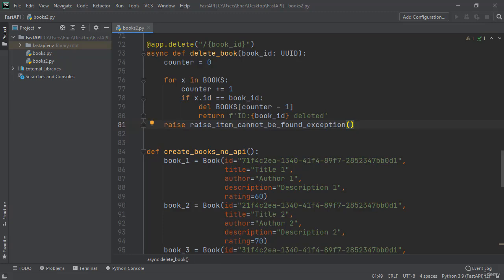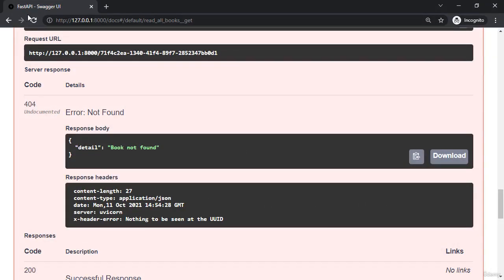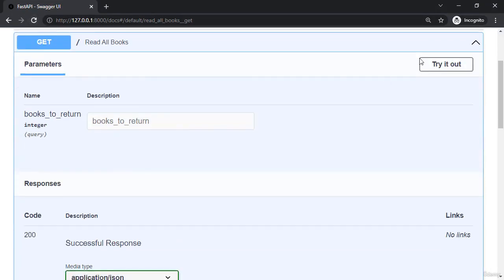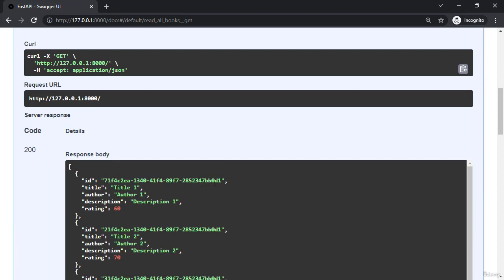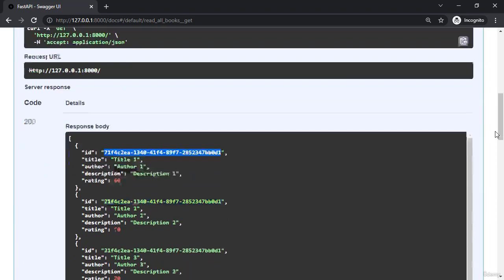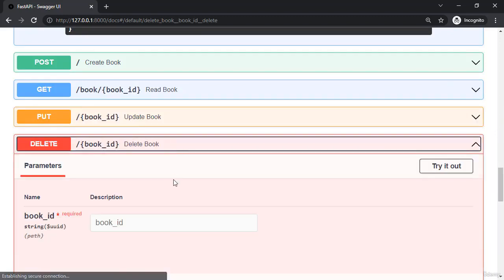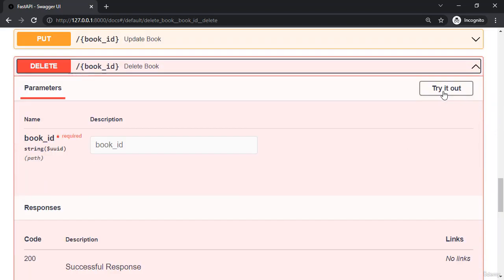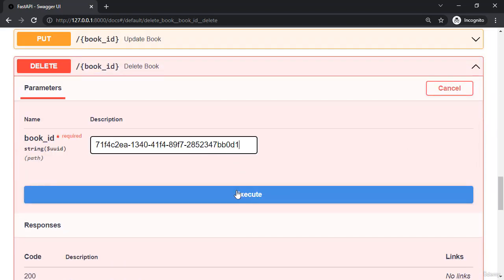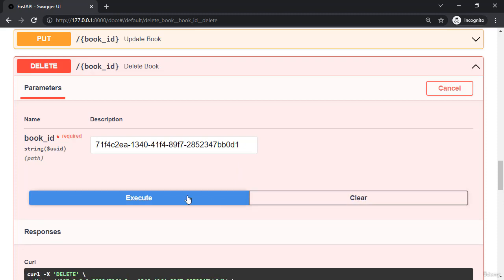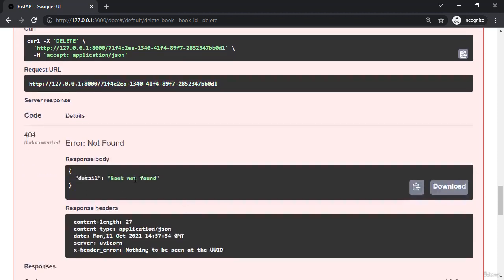So now if we save the file and head back to our browser and we refresh our page, call read all books, grab a UUID, scroll down to the delete functionality, try it out and paste in our UUID, click execute twice. We're going to see the same exact error of the status code 404 with the response body of book not found and x-header-error nothing to be seen at the UUID.